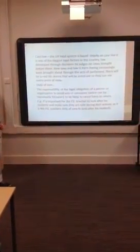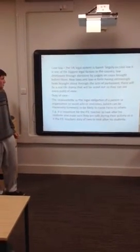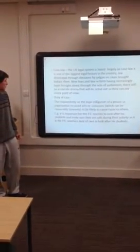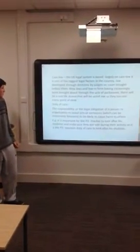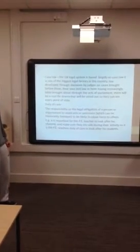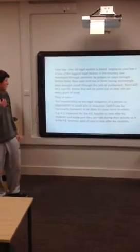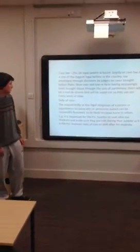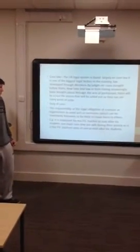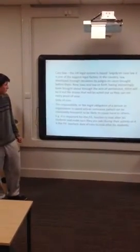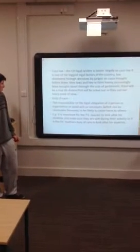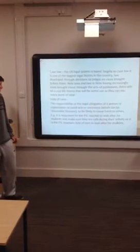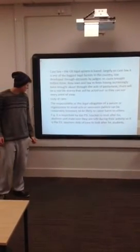Case law. The UK legal system is based largely on case law. It is one of the biggest legal factors in the country. Law is developed through decisions by judges in cases brought before them. New laws are reform having increasingly been brought about through the acts of parliament. There will be a real drama that will be acted out so they can see every point of view.